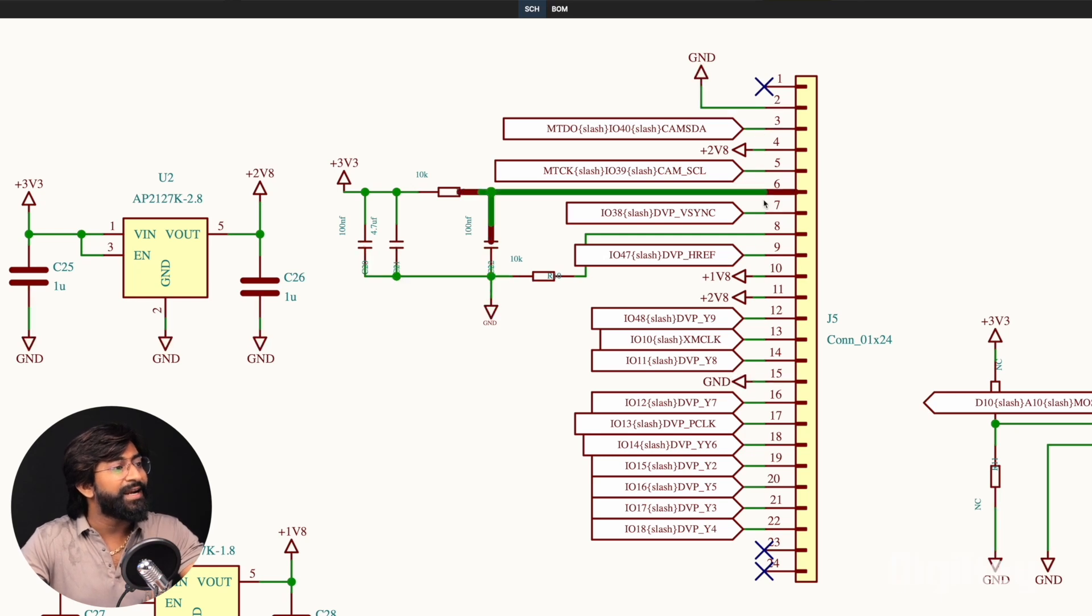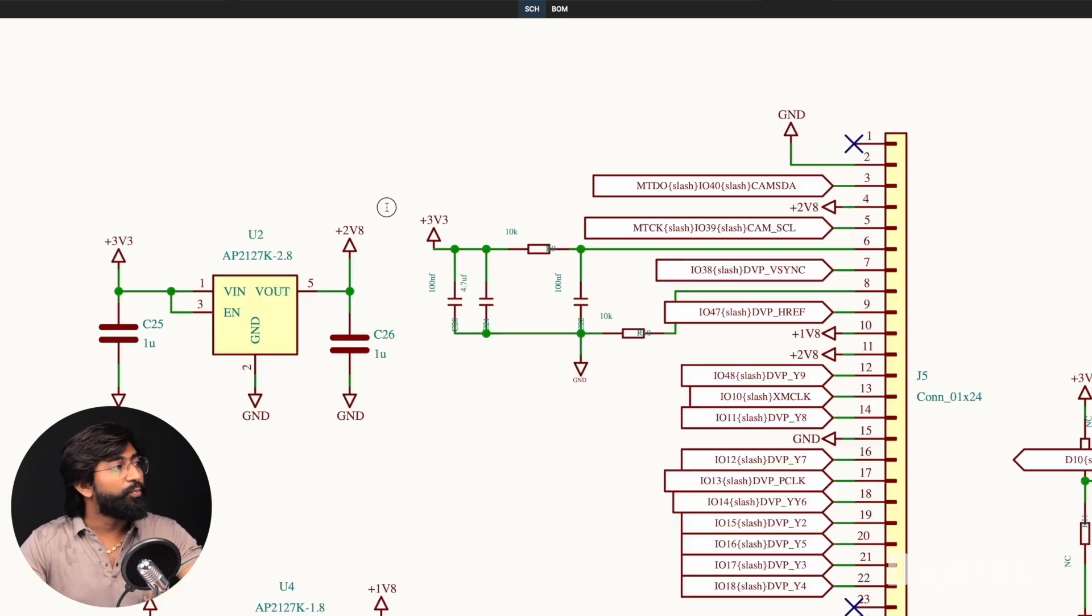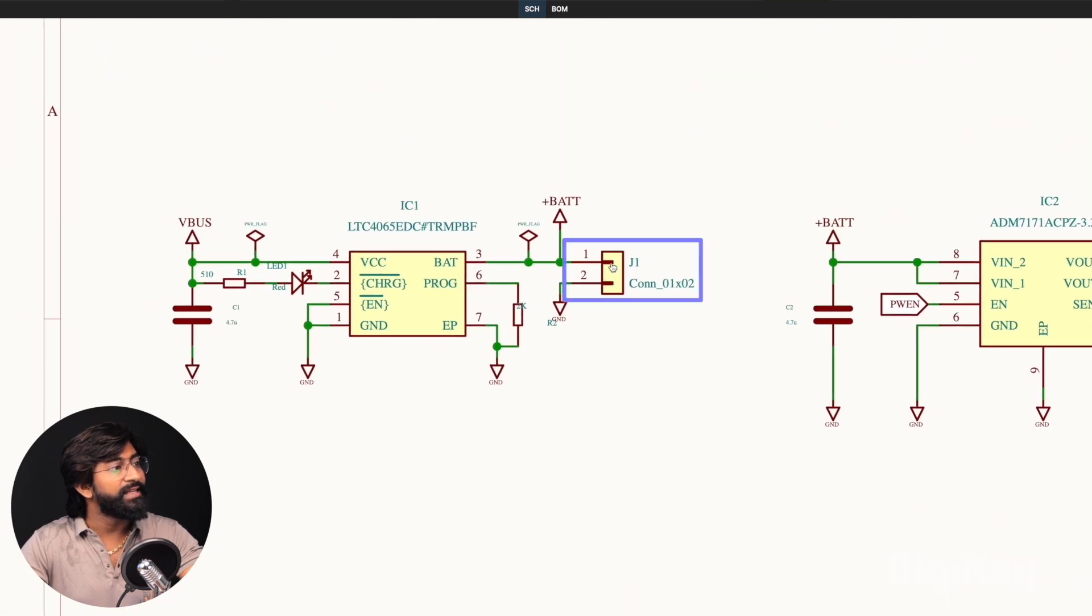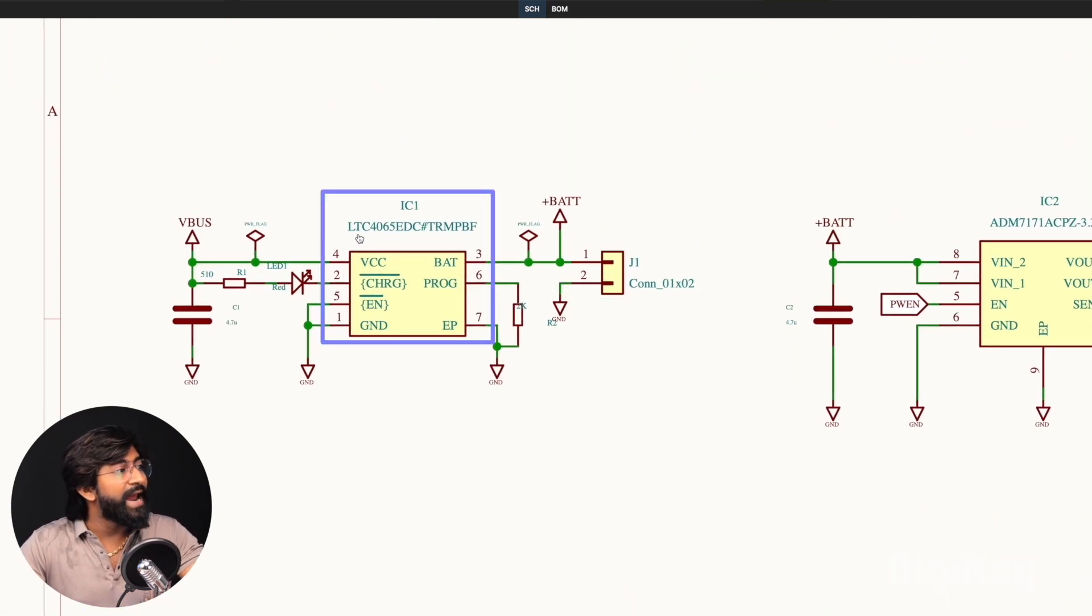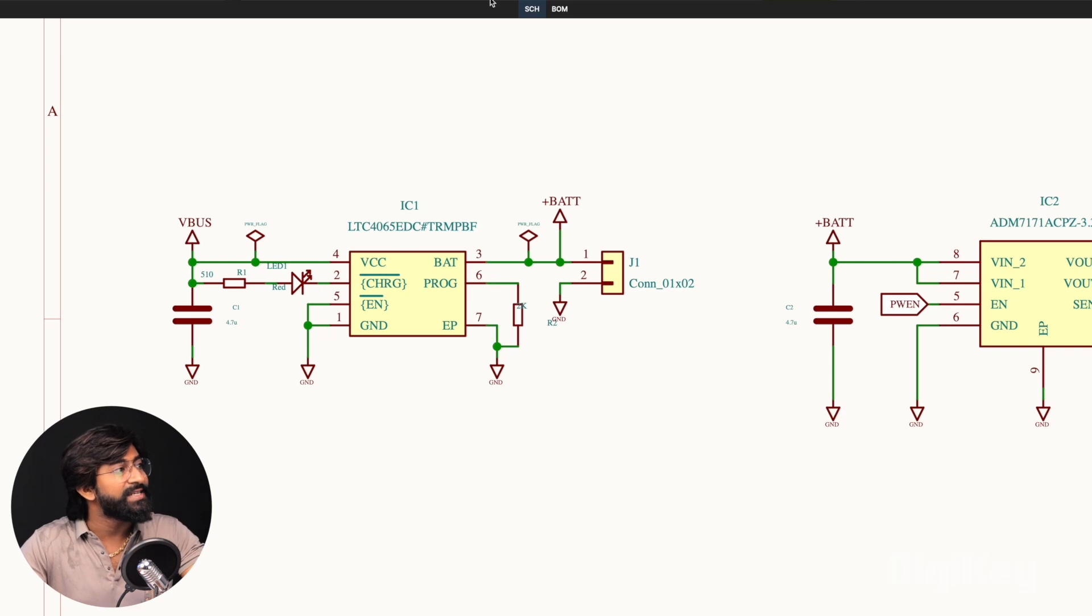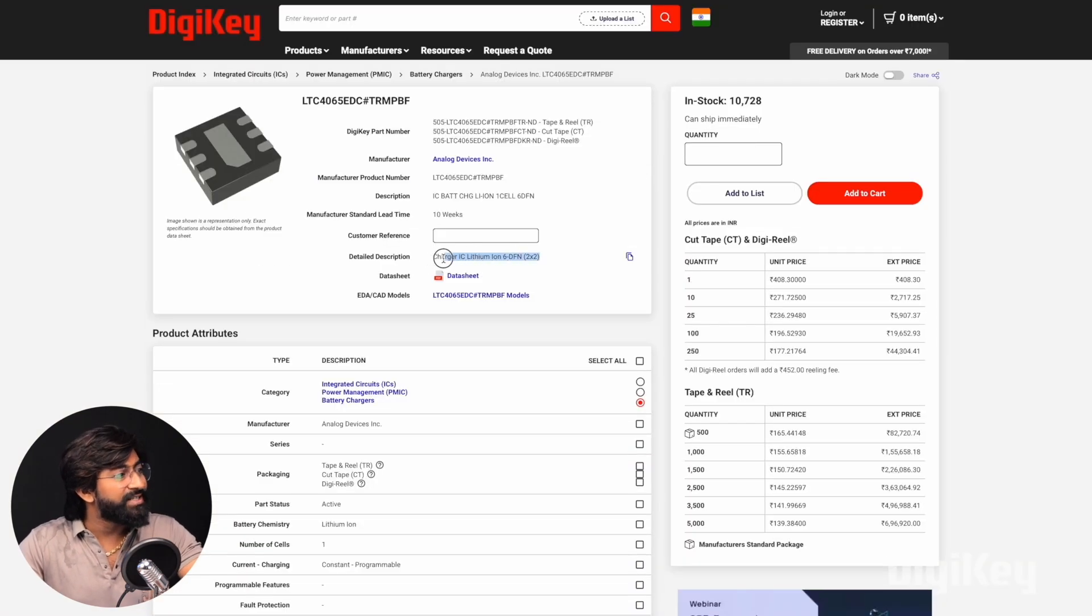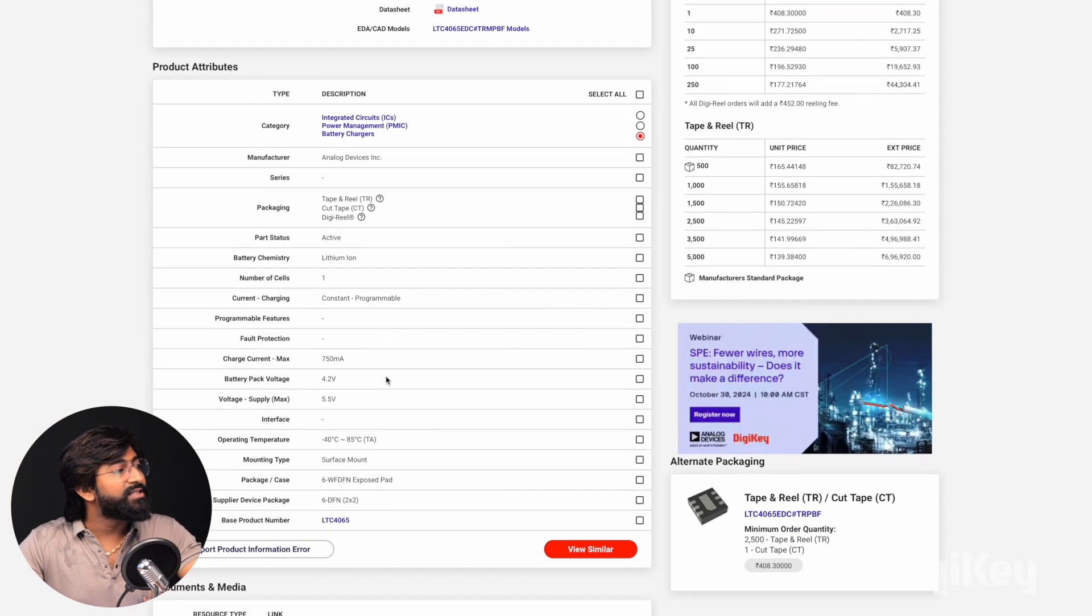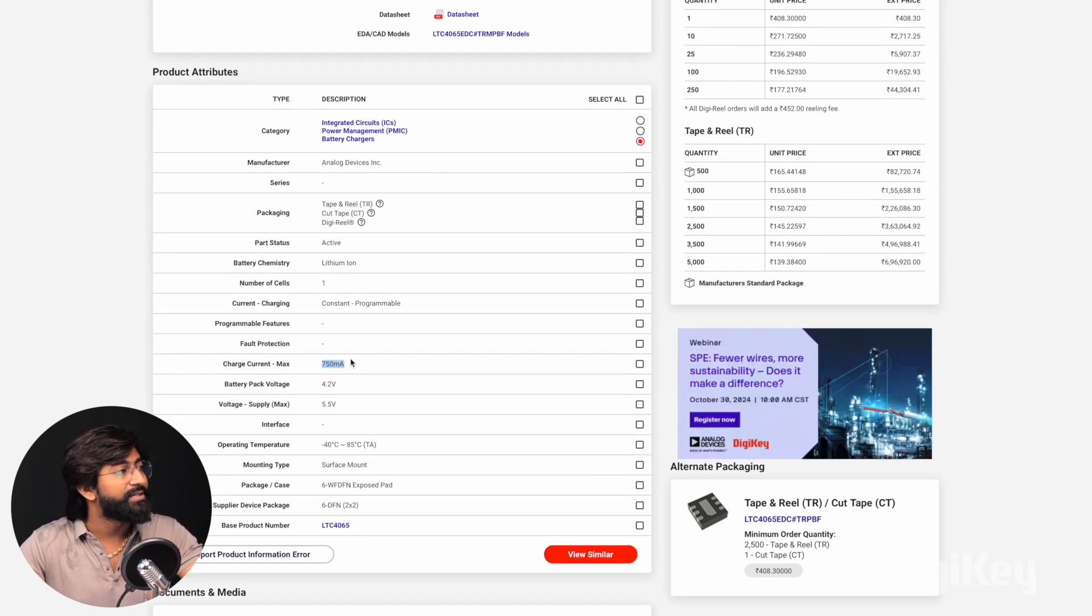As we're talking about the camera, here is the connector of the camera module through which we can easily connect the camera to our ESP32-S3 chipset. For power, we're using a lithium battery, and to charge them we're using the LTC4061 by ADC IC, which is the lithium battery charger IC from Analog Devices that can charge our battery with maximum current of 750 milliampere.